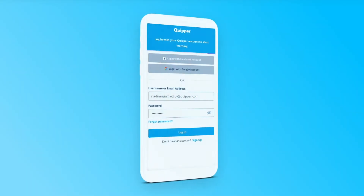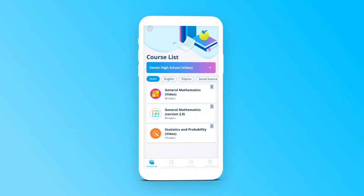Welcome to Quipper App! Quipper allows learning anytime, anywhere, with or without an internet connection.